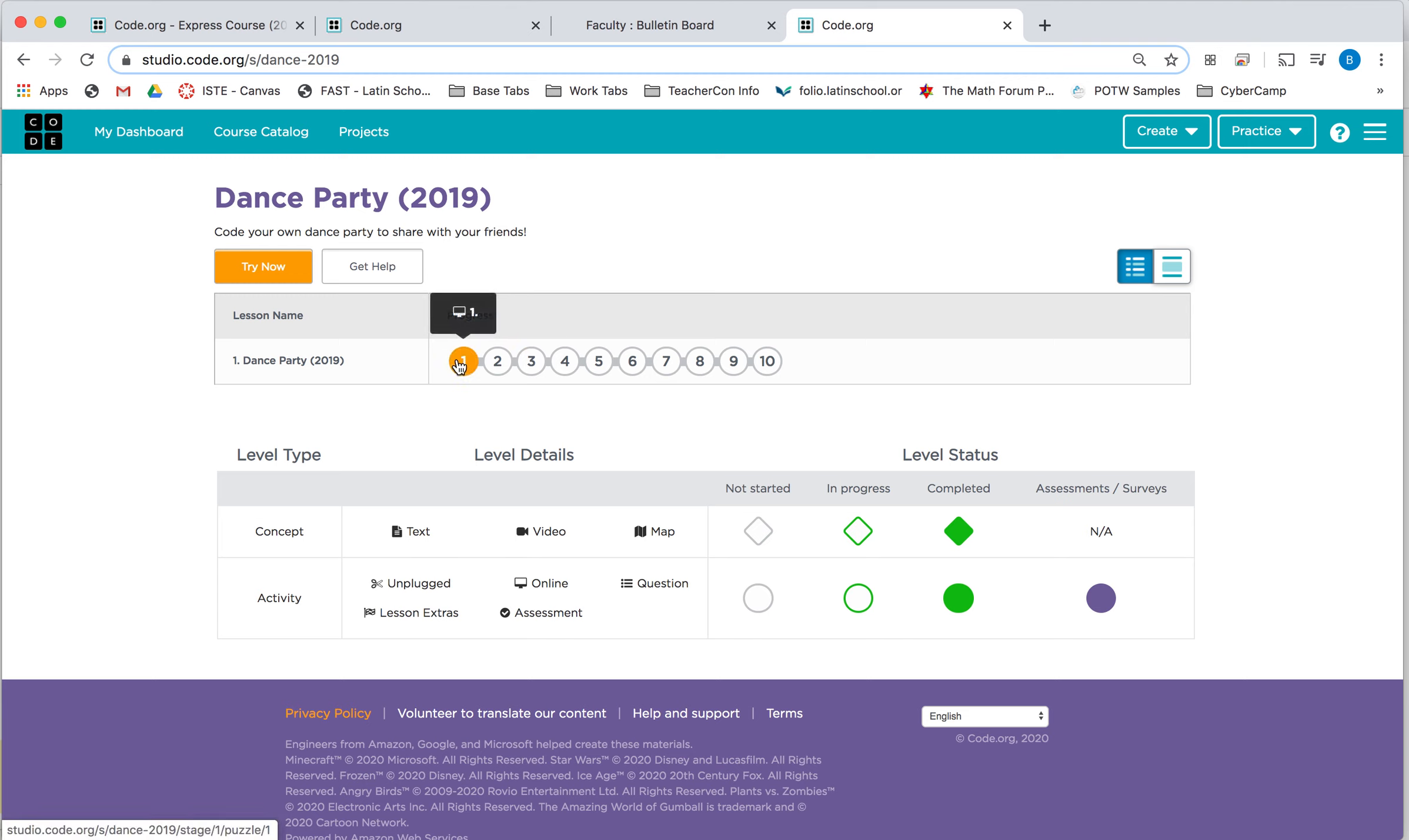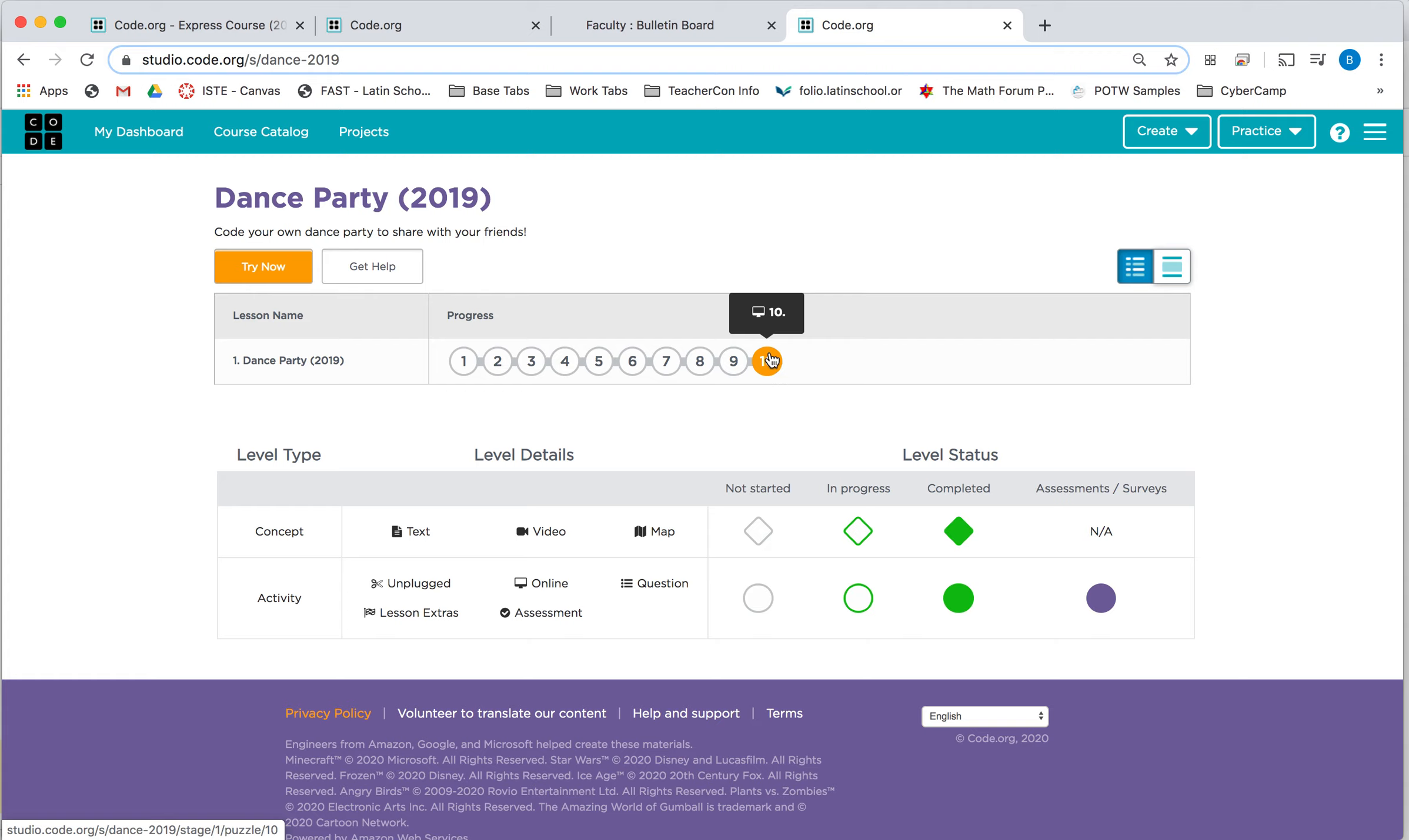for the dance party, some of you already finished all the levels. And the open level, where you can create your own, really begins on 10.